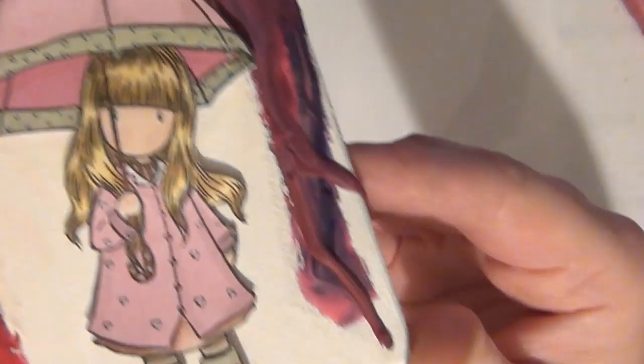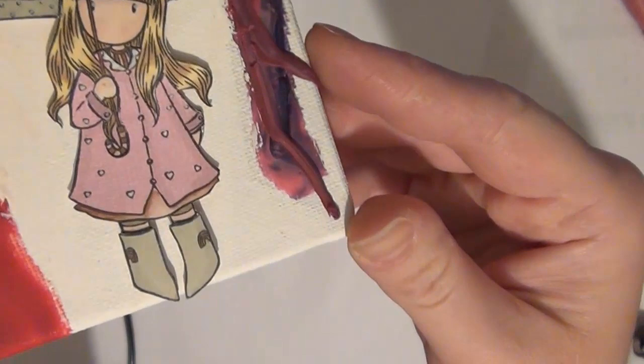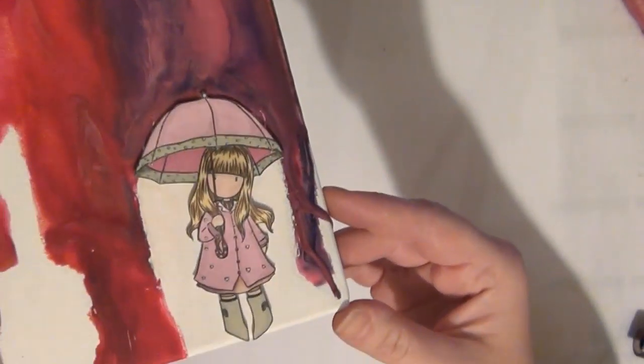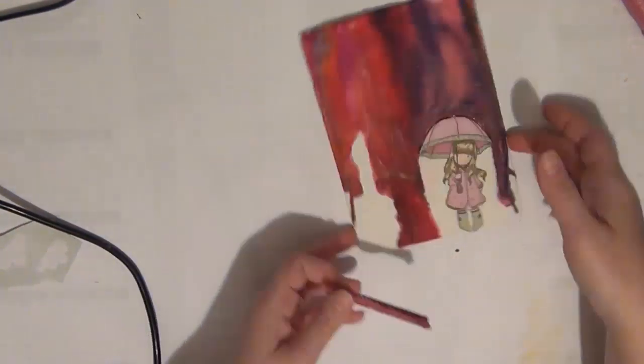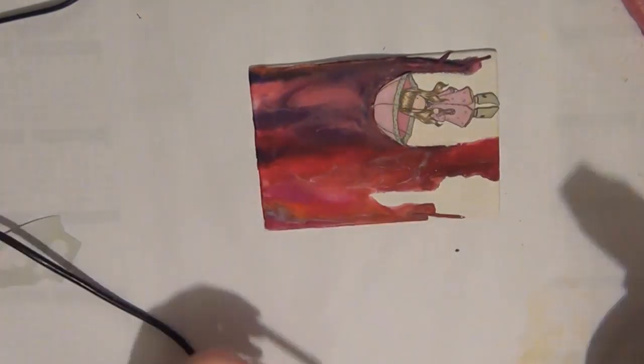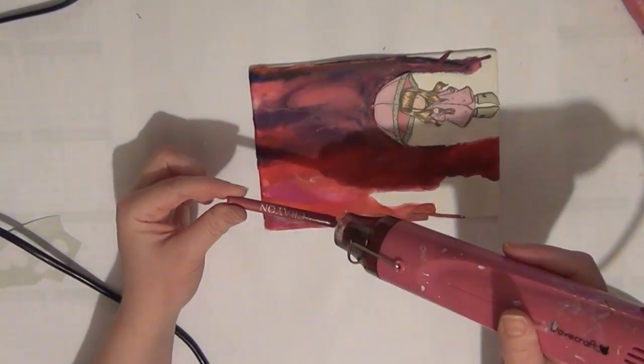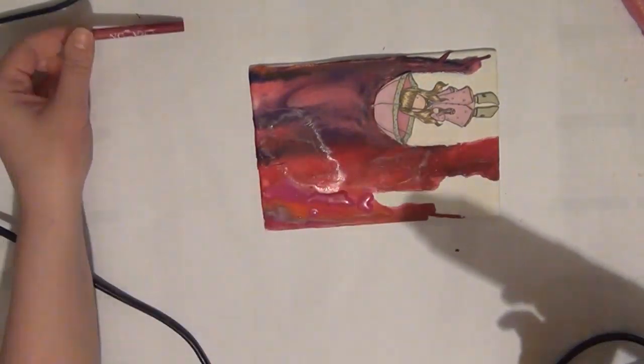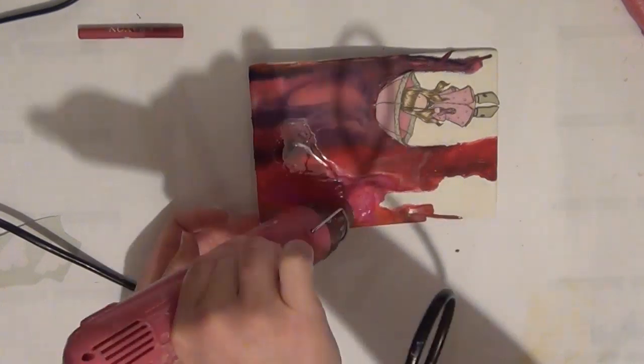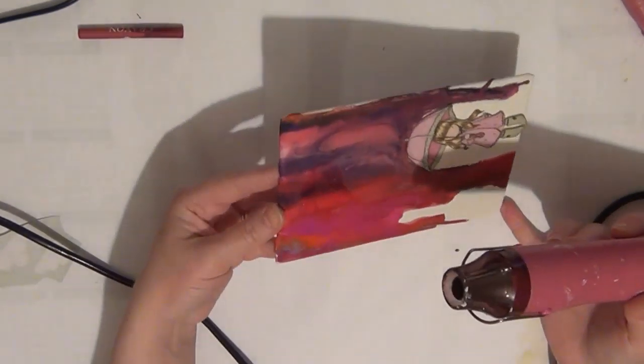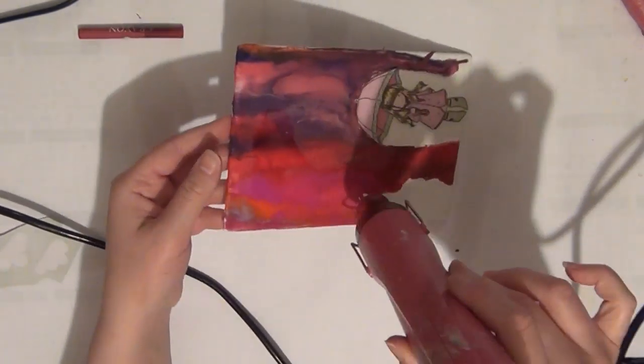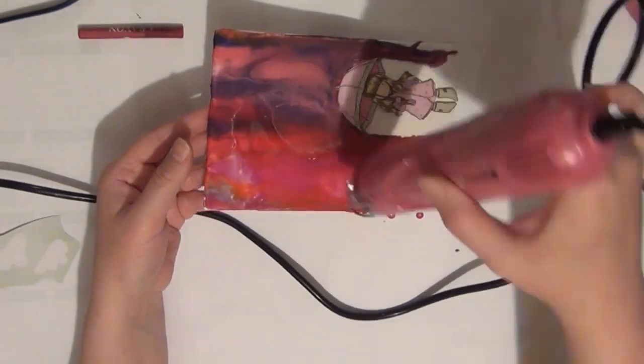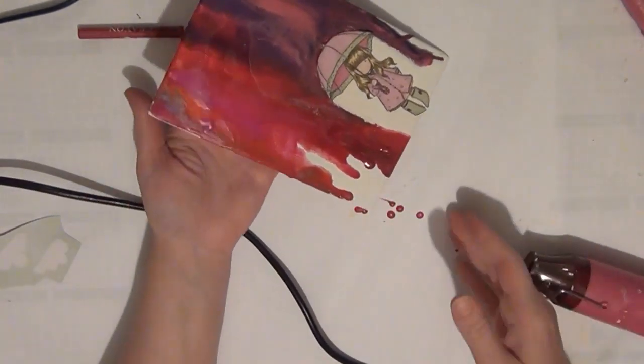And here is the finished result. And if you're not happy with how that looks you can go ahead and take your crayon and just melt a little bit more over top. And you can see me doing that here because I wanted a little bit more color on that corner.